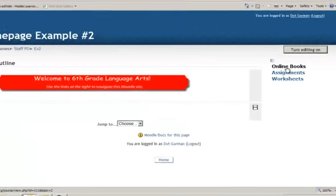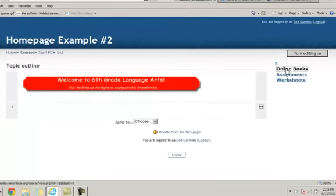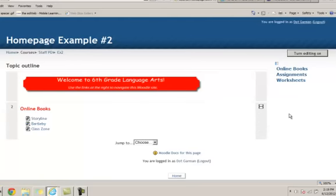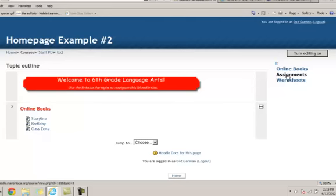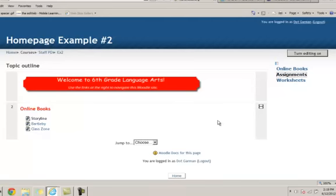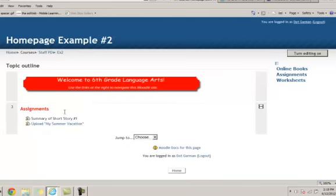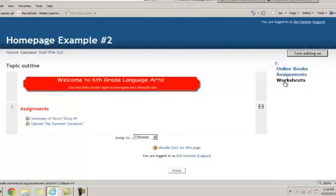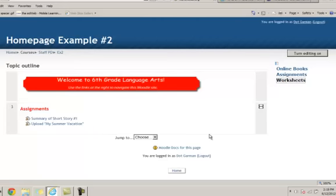By clicking on one of them, the student is taken to that section and that section only. They don't have to scroll. If the student needs an assignment, they click on that option and that topic area or that section appears. And the same for worksheets.